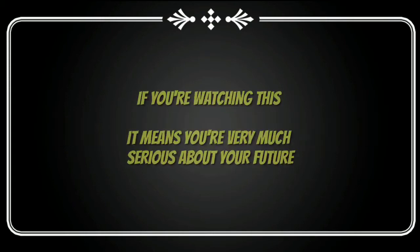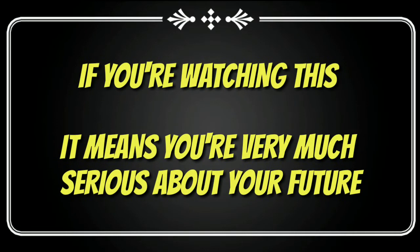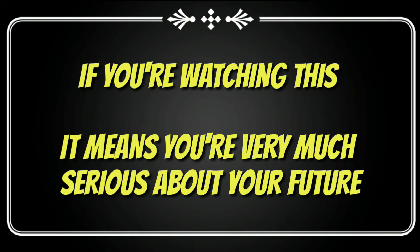If you are watching this, it means you are very much serious about your future. So don't waste a single minute. Time waits for none. I know you can do this and you will do it.